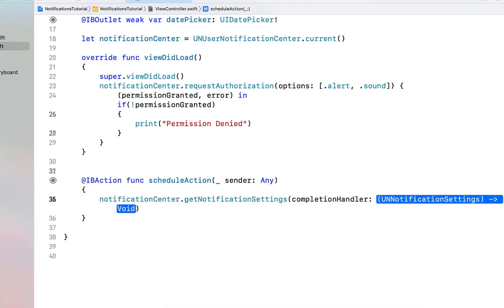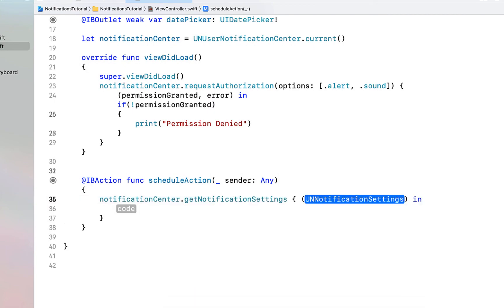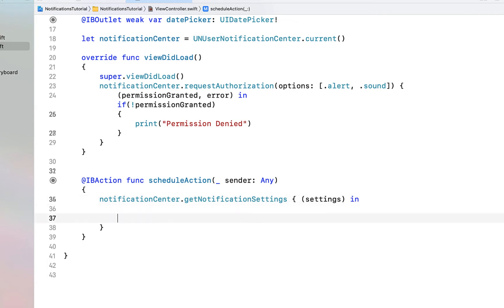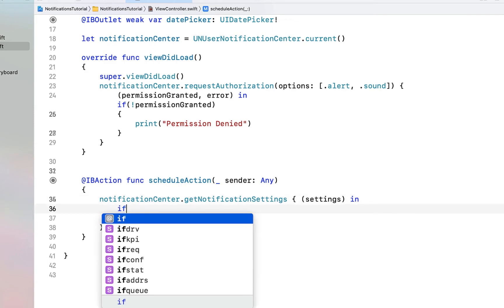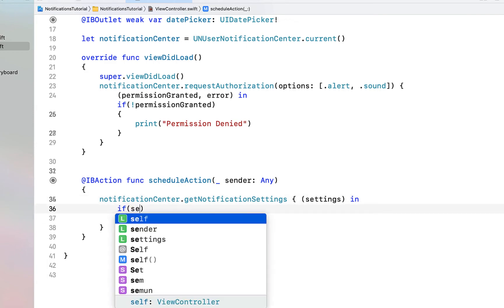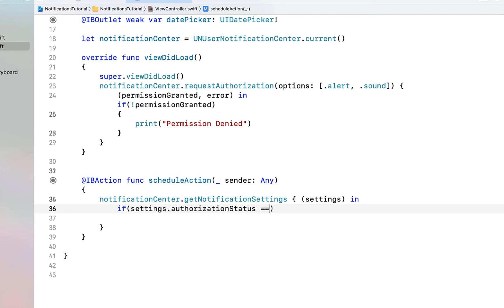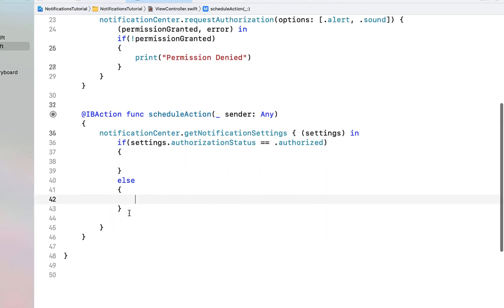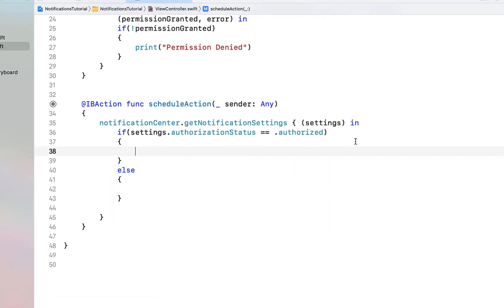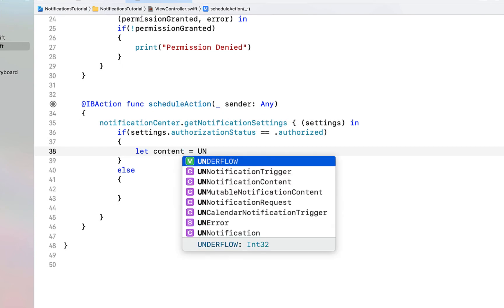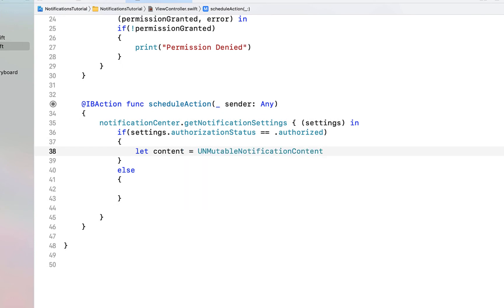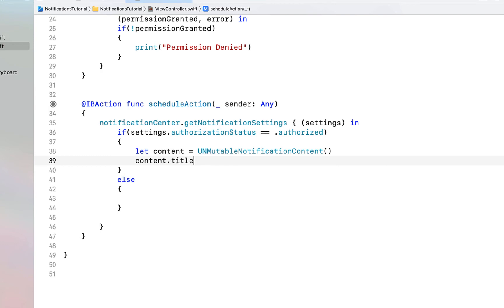In our scheduleAction we're going to call notificationCenter.getNotificationSettings, naming our completion handler variable 'settings'. Inside here we're going to say if settings.authorizationStatus is equal to .authorized — meaning the user has given us permission to send local notifications — we're going to create the content. We say let content equal to UNMutableNotificationContent.